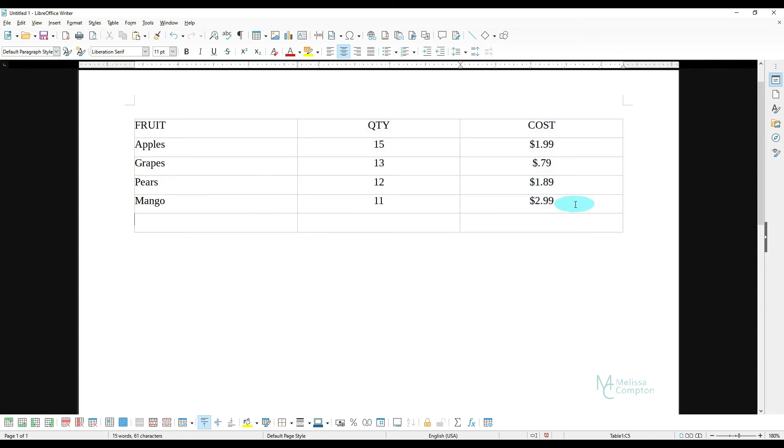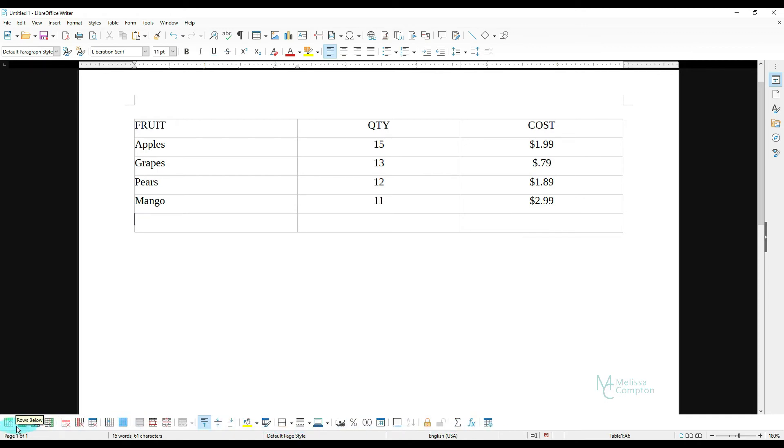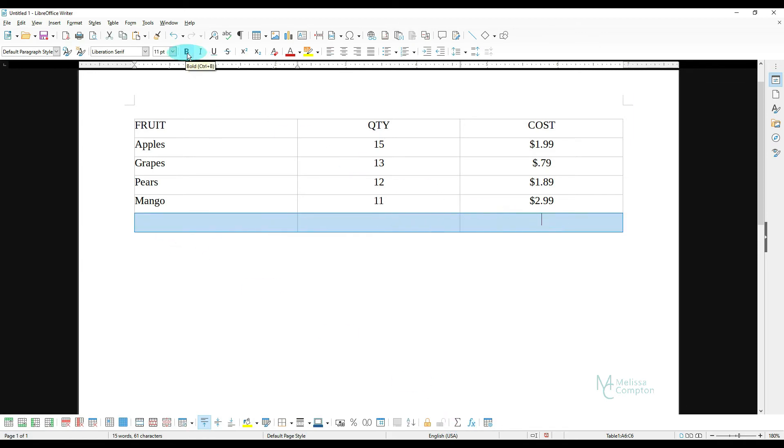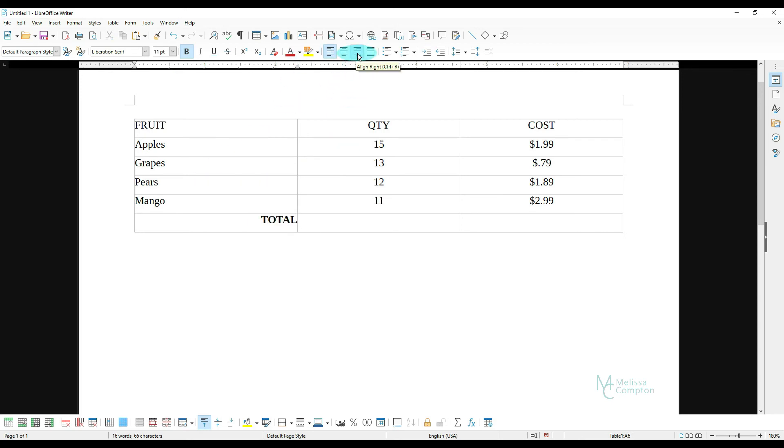So if I hit Tab, if you notice down here, after we inserted that table, we have a menu of things that we can do. And one of the things we can do is Sum. So I'm going to go ahead and make all of these bold. We're going to put total in here, and then I'm going to shift it off to the right.